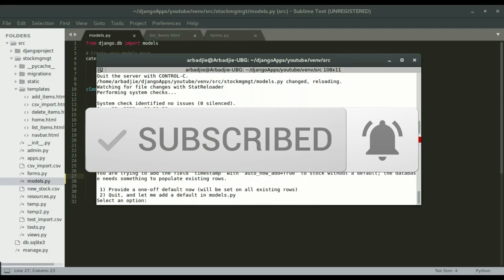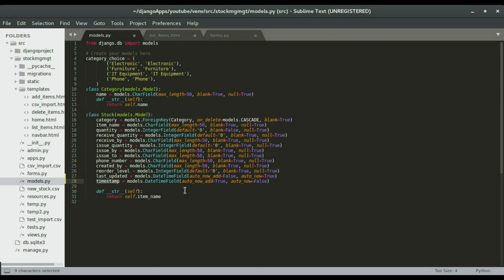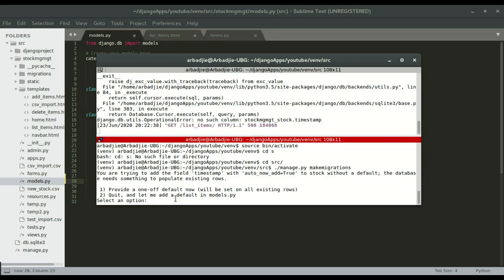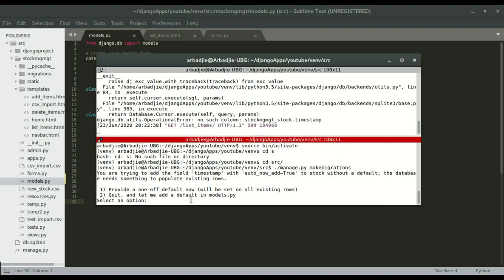I'm going to save this and then run makemigrations and migrate. This is a very common thing that happens with Django — since we added the timestamp field with 'auto_now_add' set to True, Django knows this is a required field. We have existing data in our application, like the mouse we just added, and that data doesn't have a timestamp. Django is asking whether to set a default timestamp for all existing data, or fix this in the model by adding a default. I want to take the current date and time and apply it to all existing records, so I'll choose option number one and press enter.